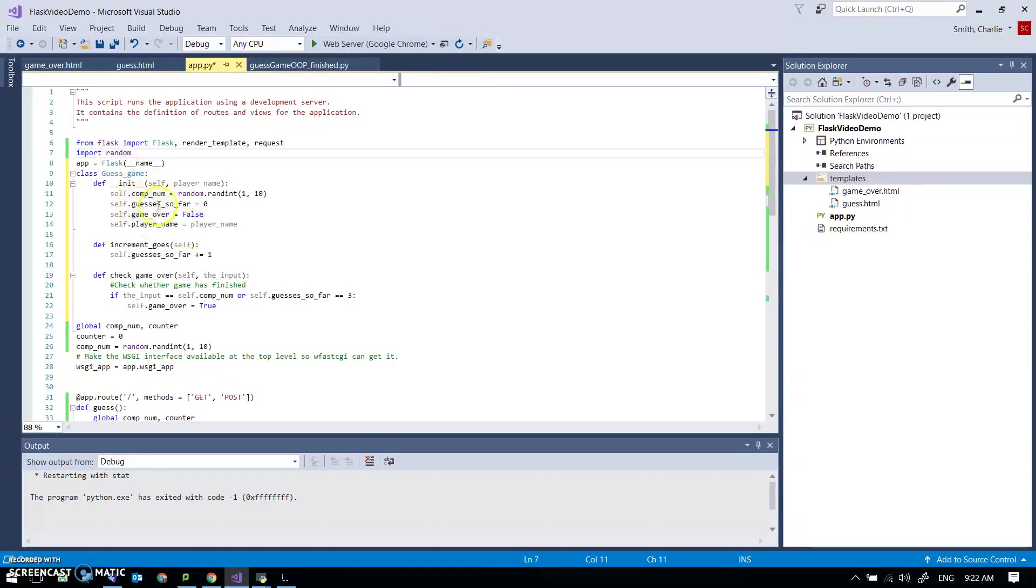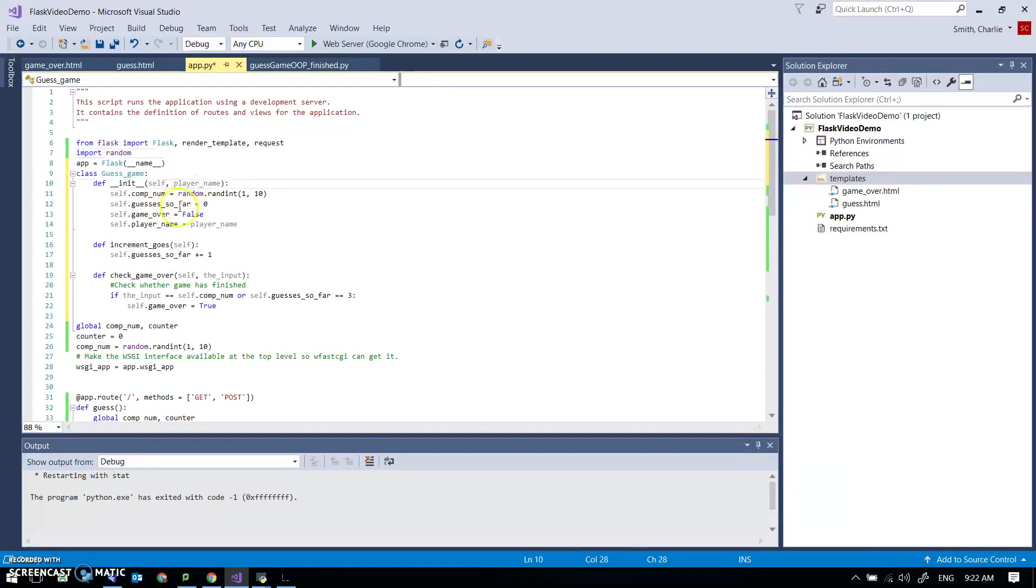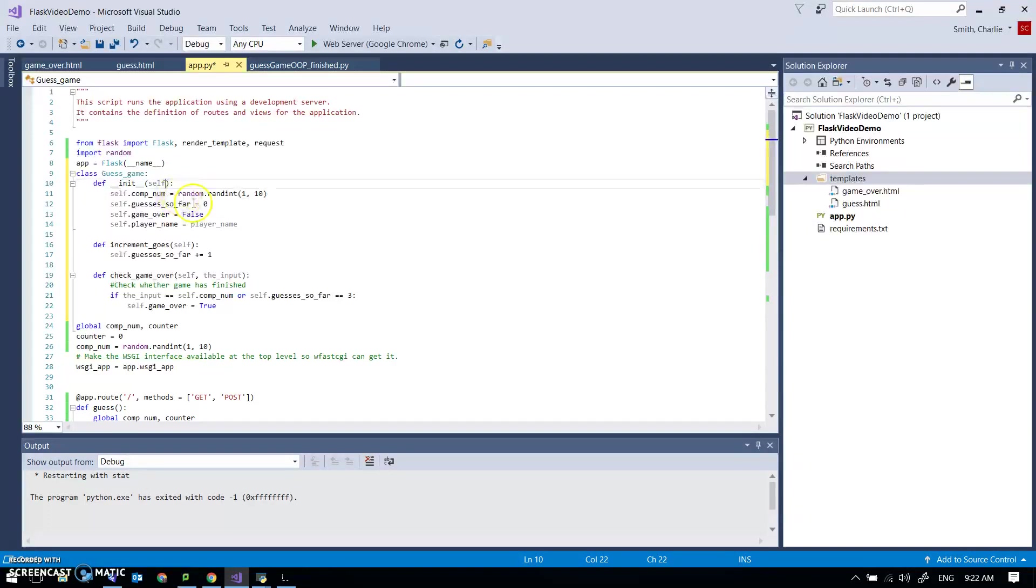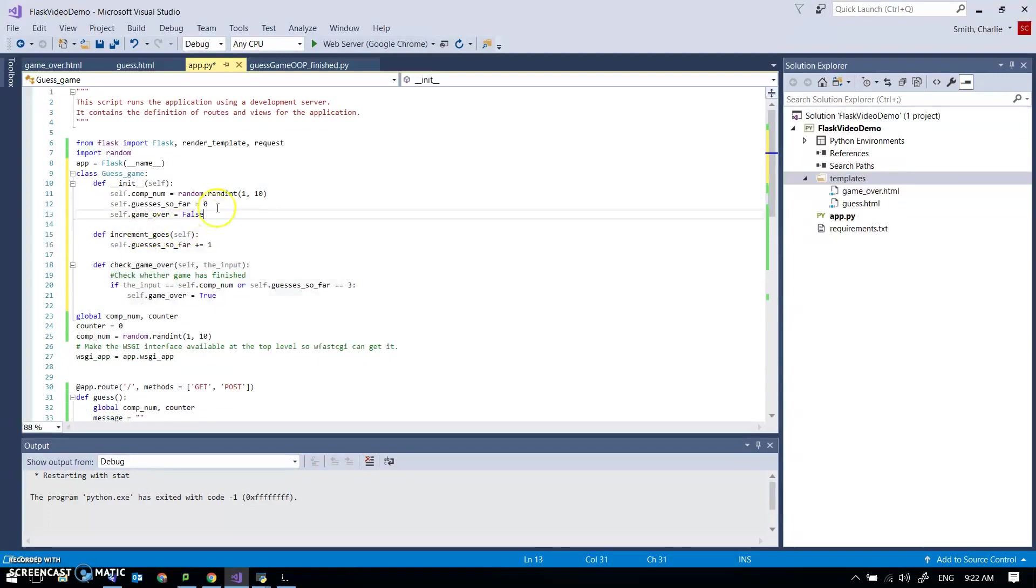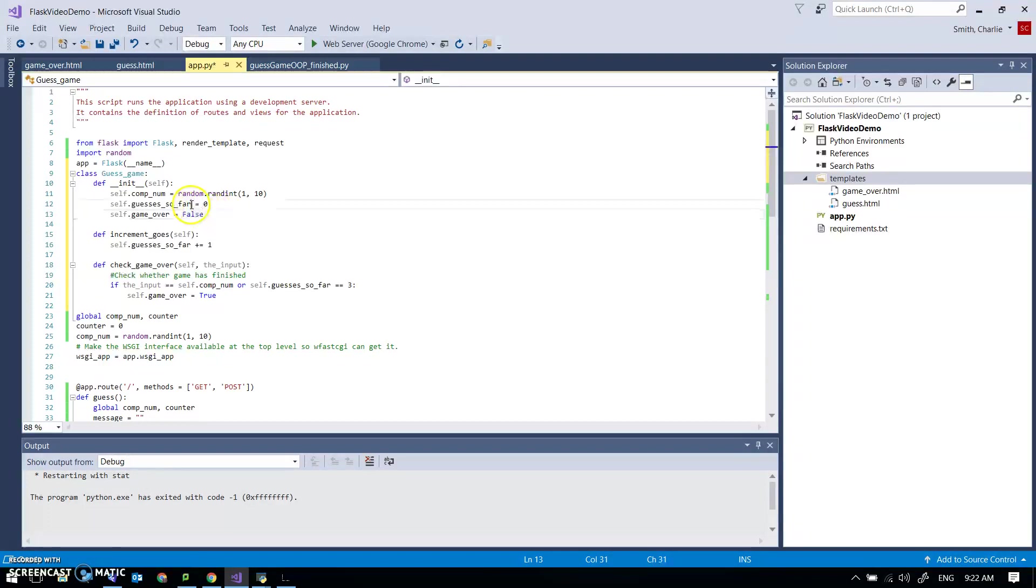So let's just have a look - the init sets up a player name. I'm not going to worry about that. In fact let's pull that out, that's not actually very useful. And it sets up a computer number variable and that again guesses so far I'm going to call that counter.